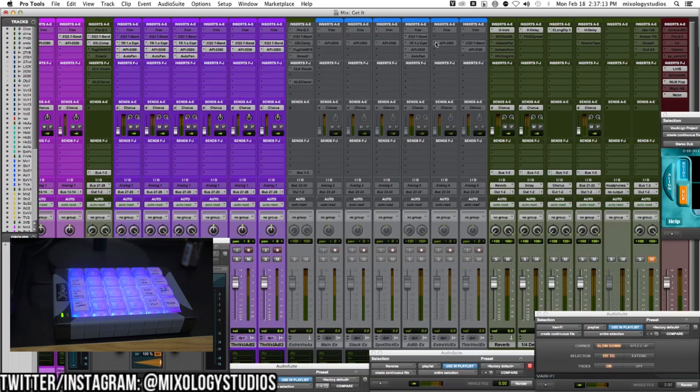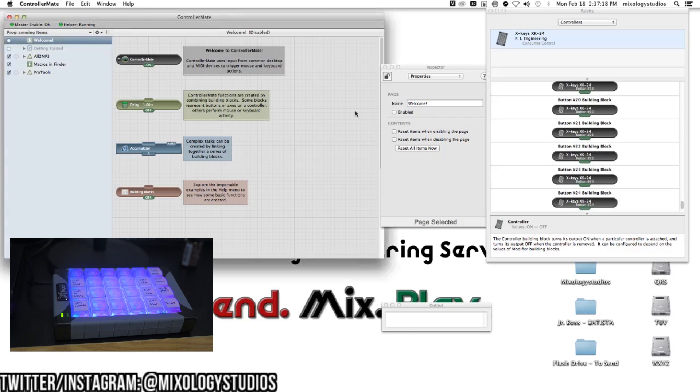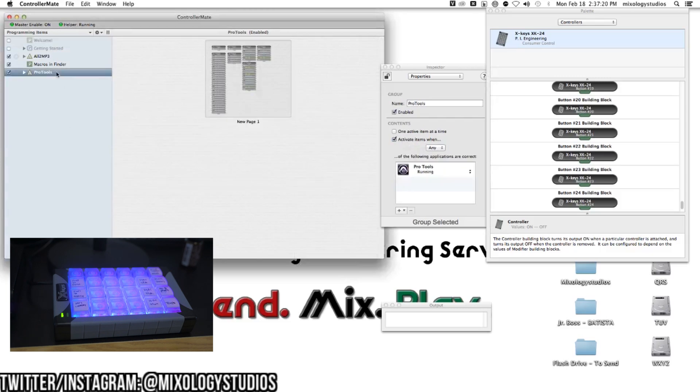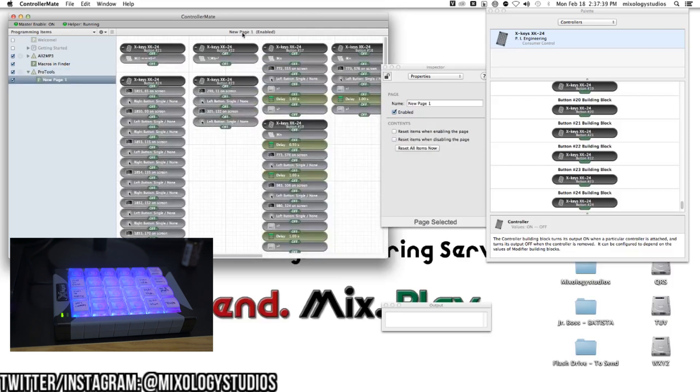That's another, more complicated example. For fun, we're going to program something. We'll go to the programming items section. ControllerMate has different windows. I've already programmed Pro Tools as my programming group and created a page for it.